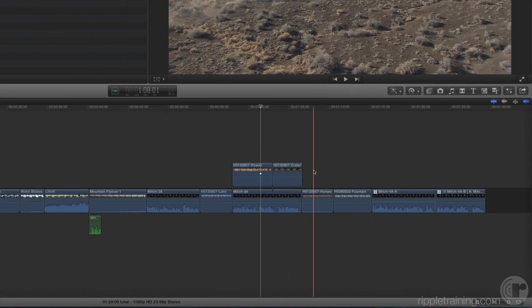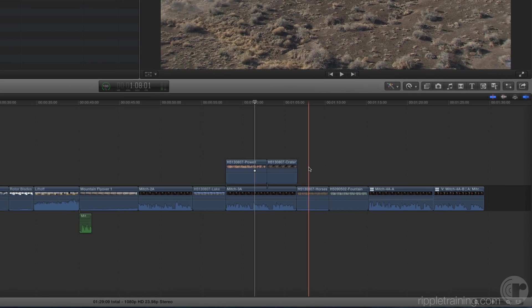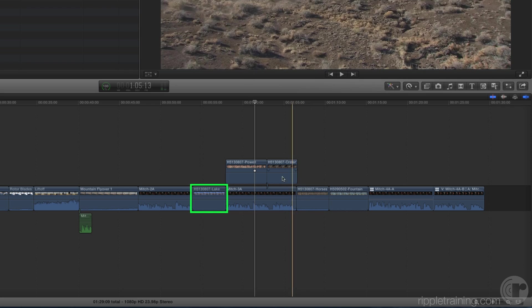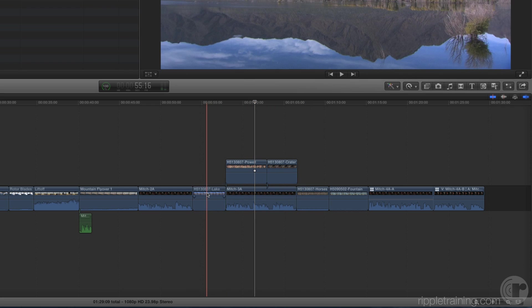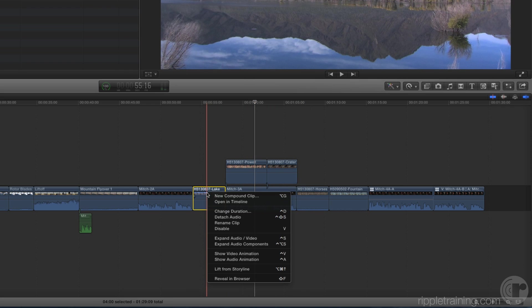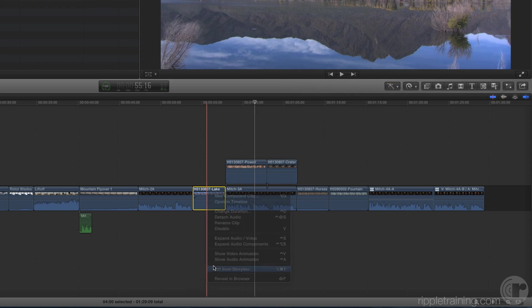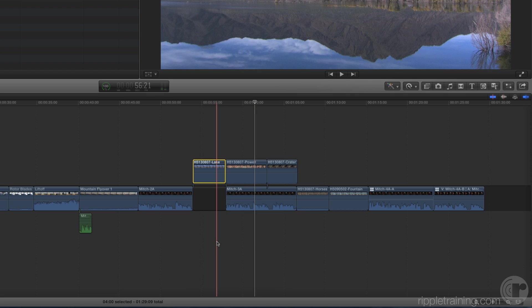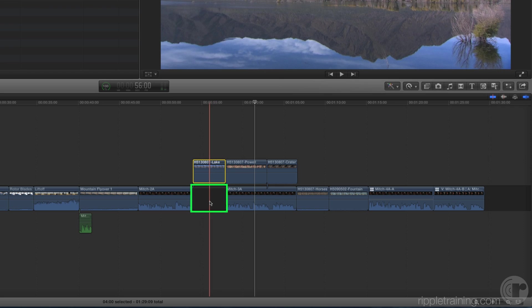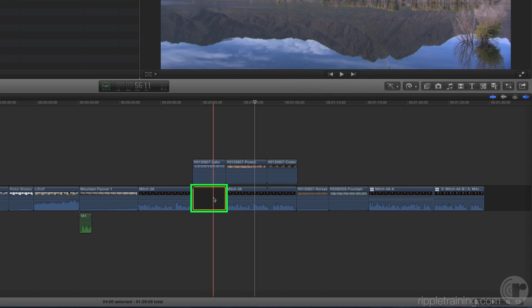Before we look at how you might use them, we're going to turn this clip into a connected clip. Right-click on it and choose Lift from Storyline or press Option-Command-Up-Arrow. This is a great command for moving clips that are part of the primary storyline and turning them into a connected clip. Final Cut Pro ensures that the project timing is maintained by adding a gap clip where the clip previously existed in the timeline.